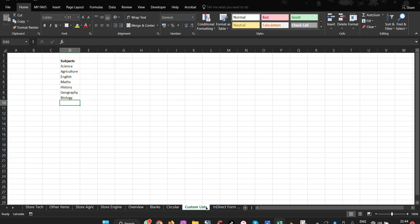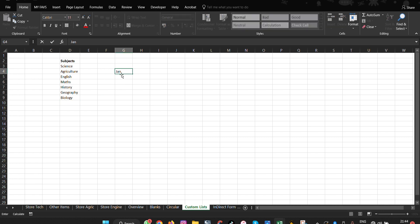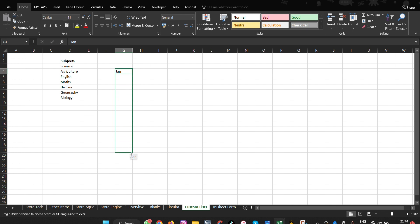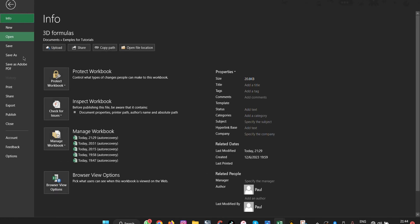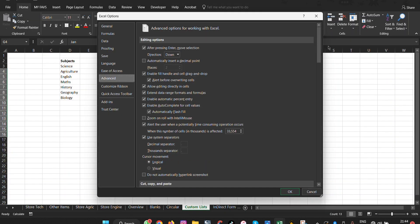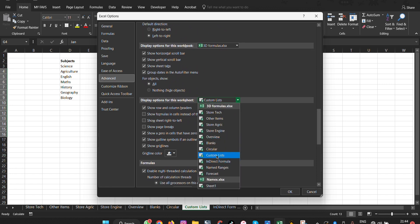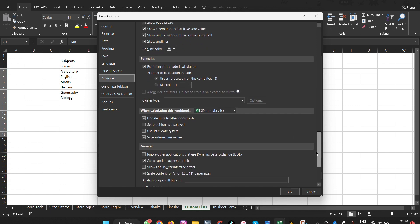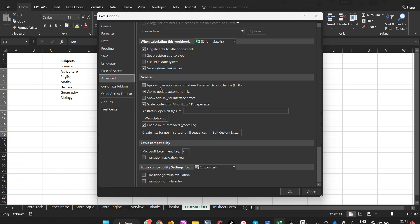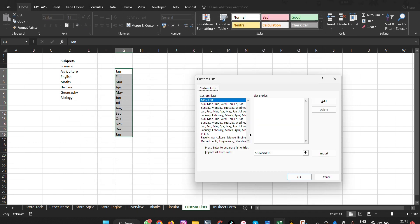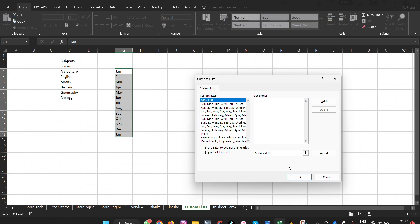The next feature is Custom List. Custom lists allow you to avoid repetitive typing. For example, if you type 'January' and drag, it autofills through December. You can create your own custom lists too. Go to File, Options, then Advanced, and scroll down until you see Custom Lists. From there, you can create or edit your own lists.